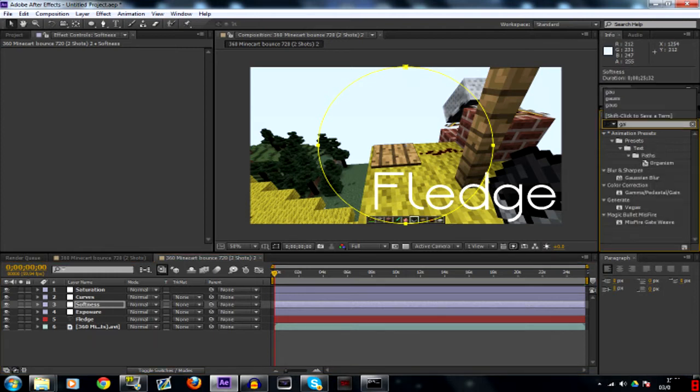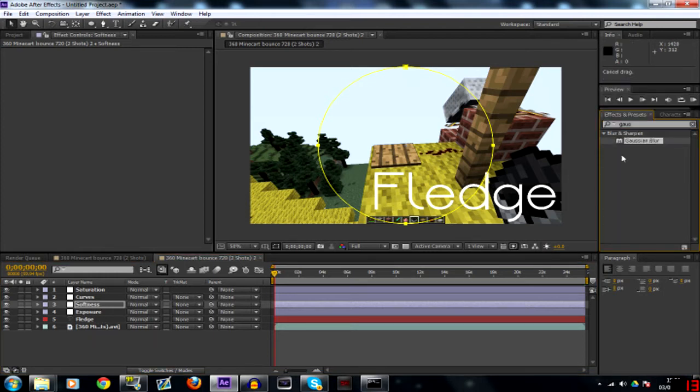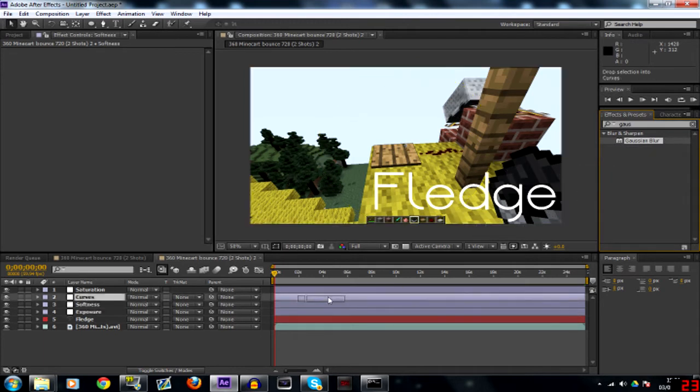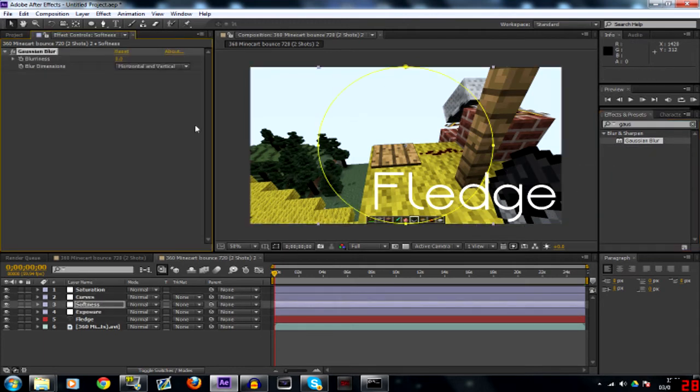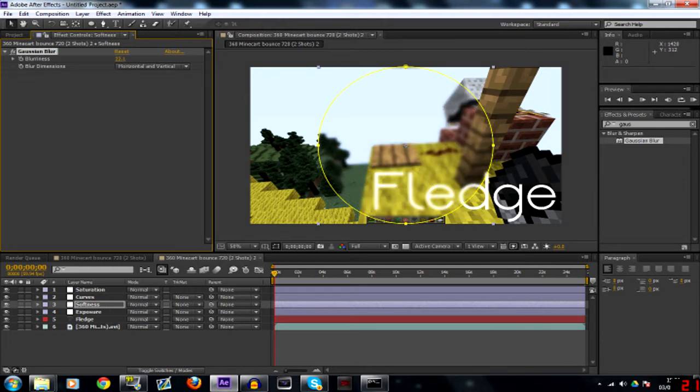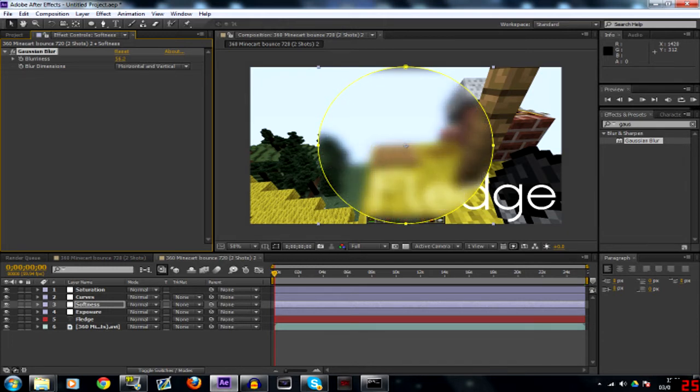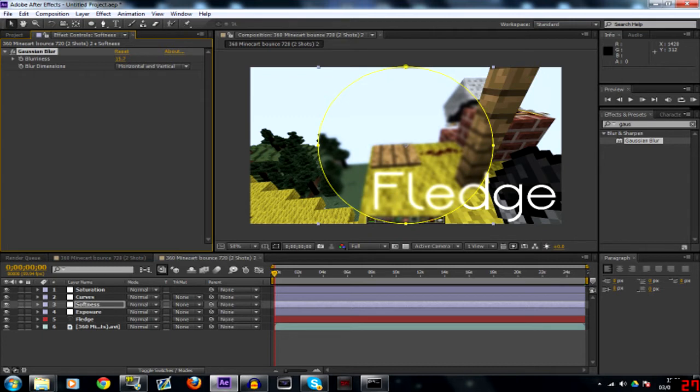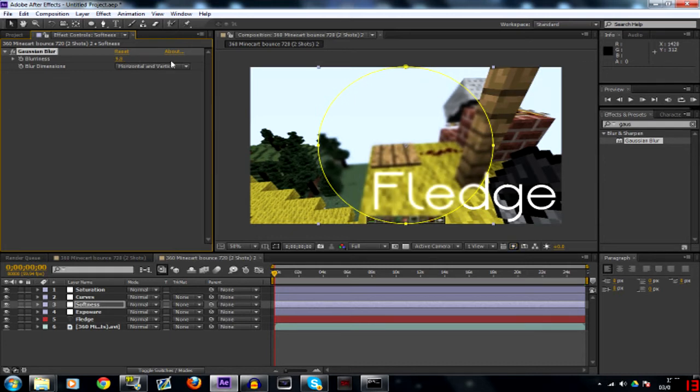Now I'm going to search up Gaussian Blur. Drag that onto softness and turn it up and you'll notice the center is going to be blurred. Just get a nice blur on that one. I'm going to do about nine.